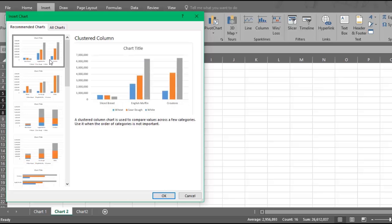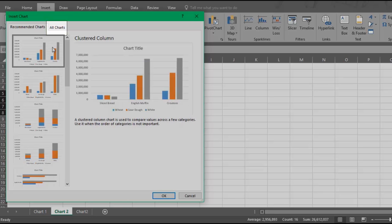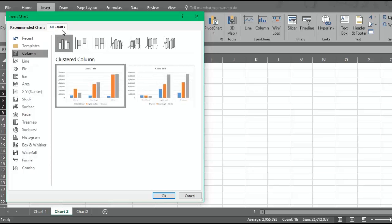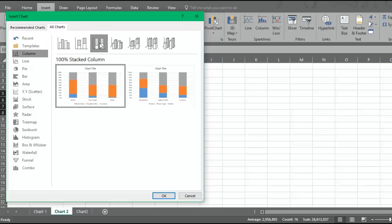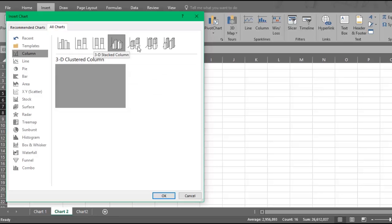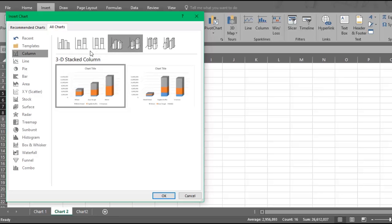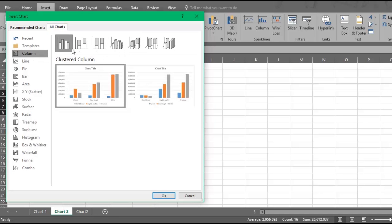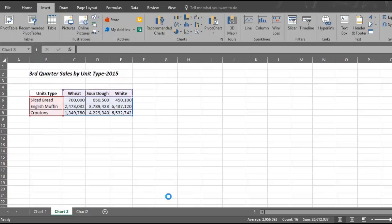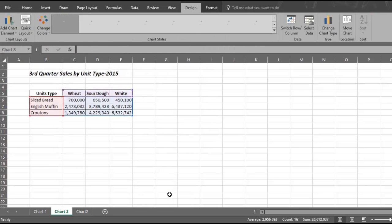And if you want to see more charts of this type, click on All Charts. You can hover over each chart to get a better preview. Choose the chart you like best and then click OK. And Excel quickly creates that chart.